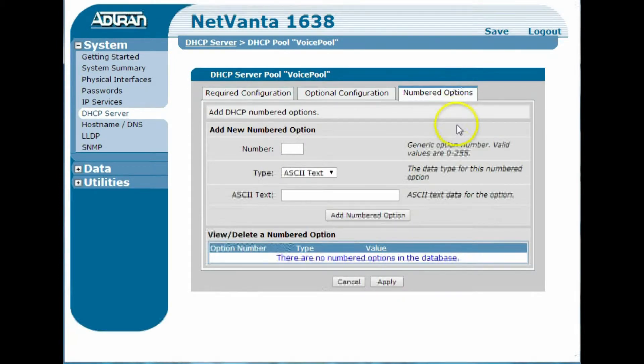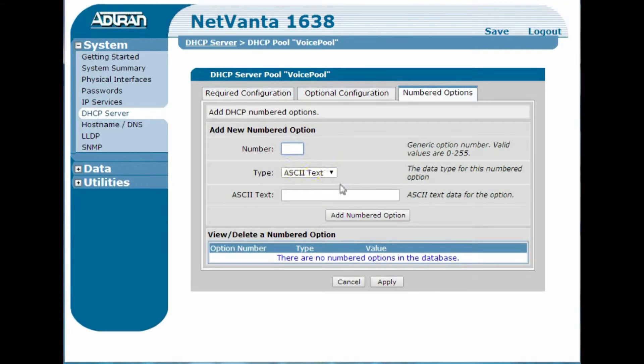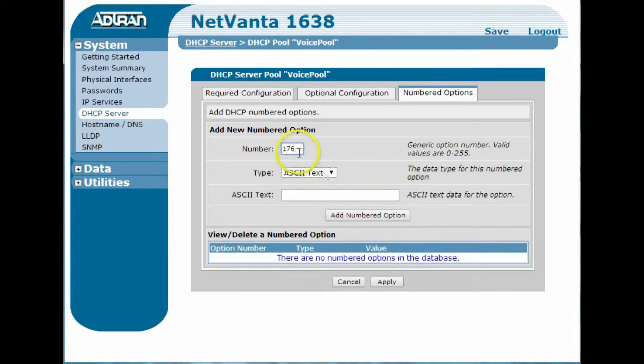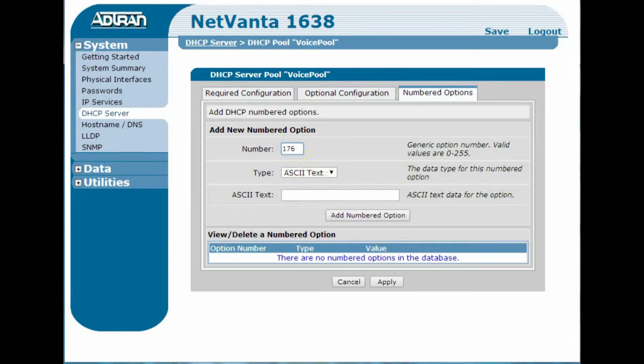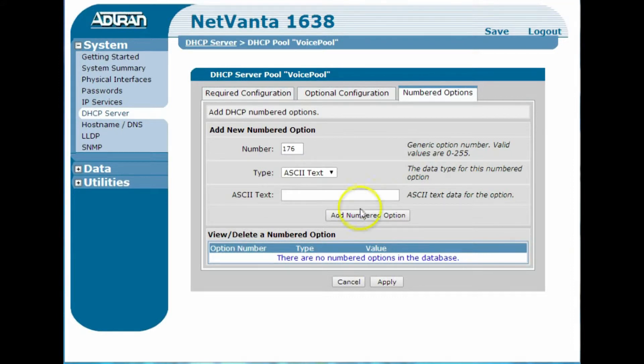but the big thing is numbered options, and these are really, really very easy. So I need option 176, and then for the text here, so it's 176, and the type is ASCII text, and I'm going to cheat and copy and paste from another page that I have here. But it's very easy to set this up, and I will make the configuration file available as well.